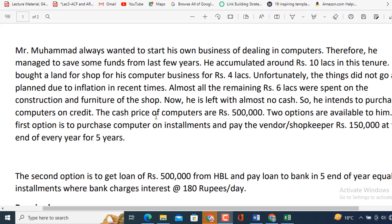The cash price of computers are rupees 500,000 means 5 lakhs. Two options are available to him. The first option is to purchase computer on installments and pay the vendor or shopkeeper rupees 150,000 at the end of every year for 5 years. The second option is to get loan of rupees 500,000 from HBL and pay loan to bank in 5 end of year equal installments where bank charges interest at 180 rupees per day.